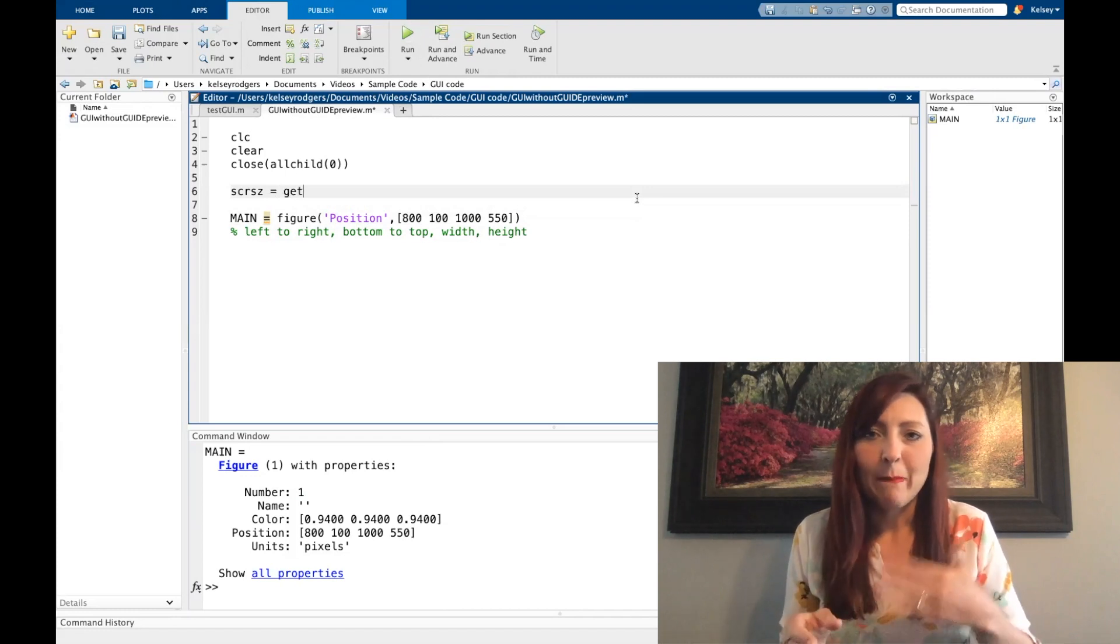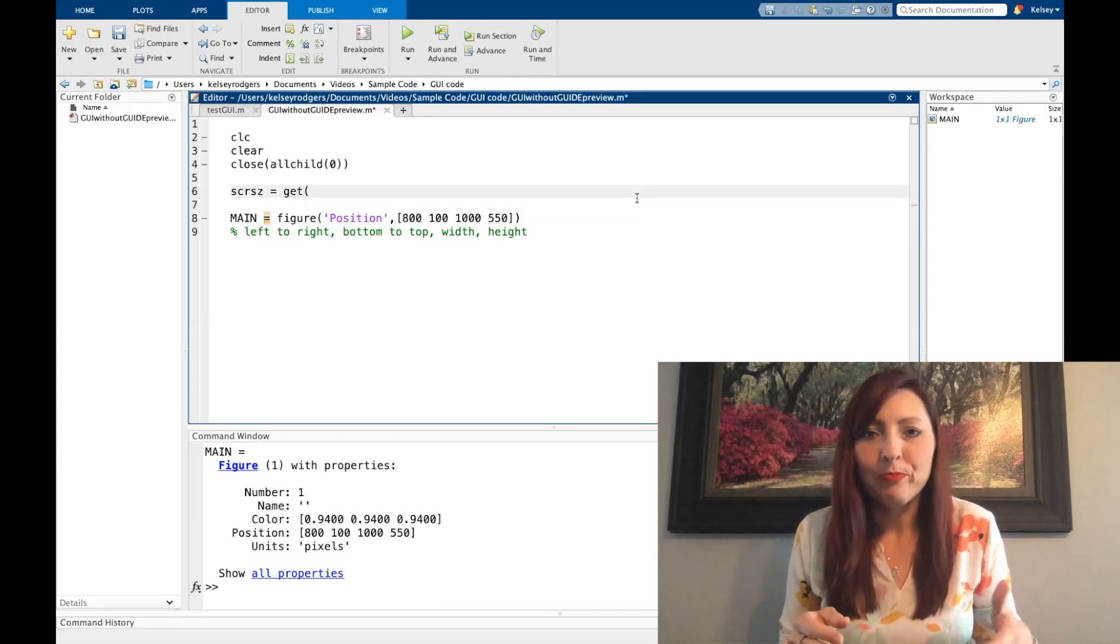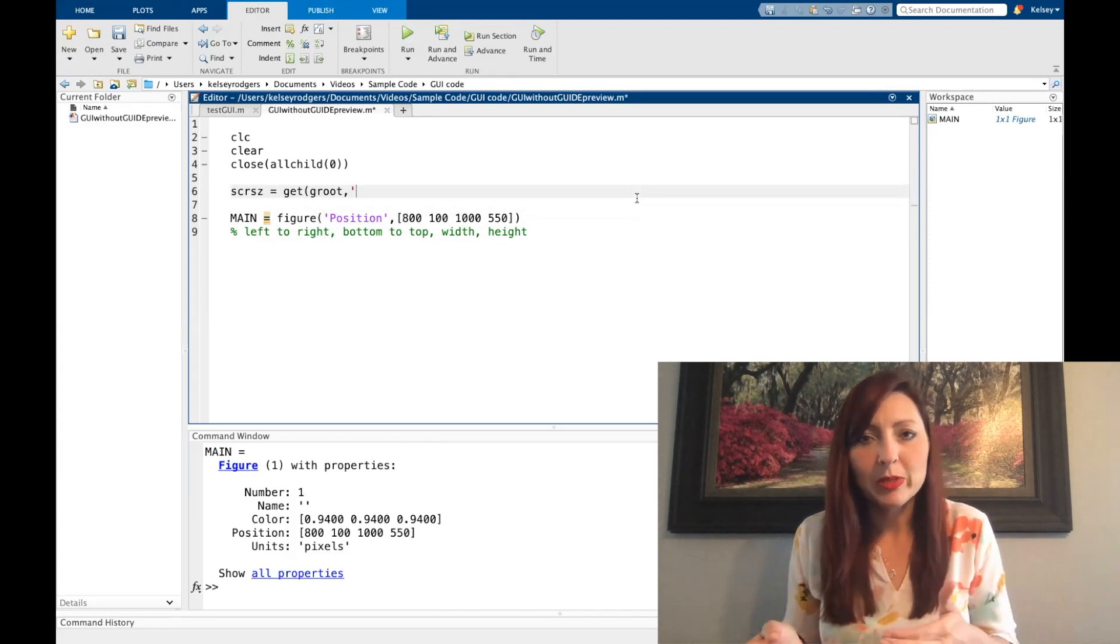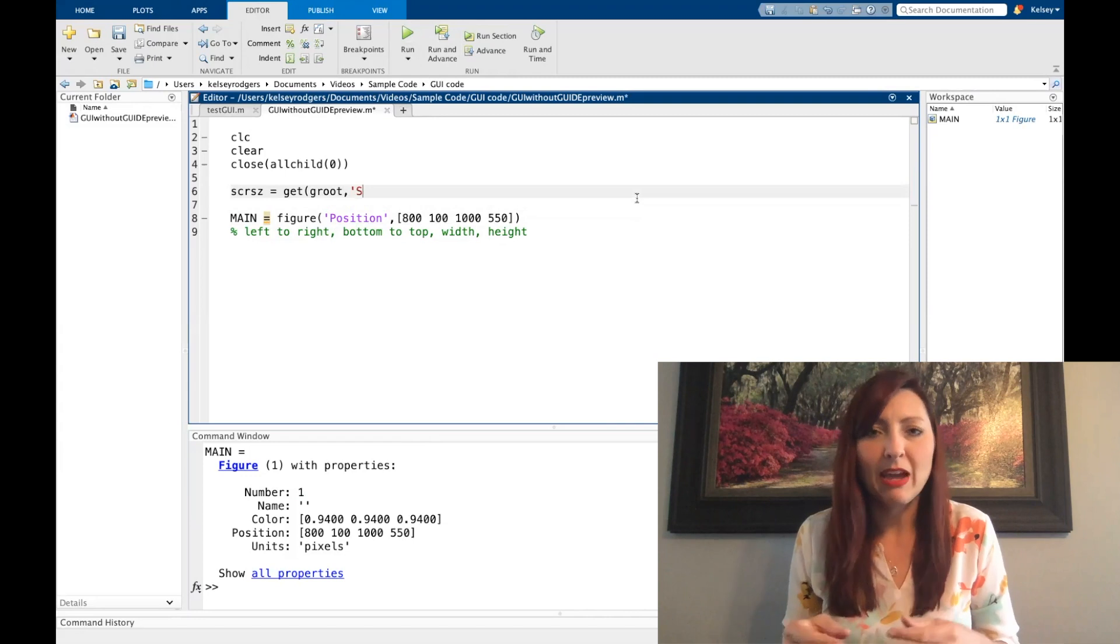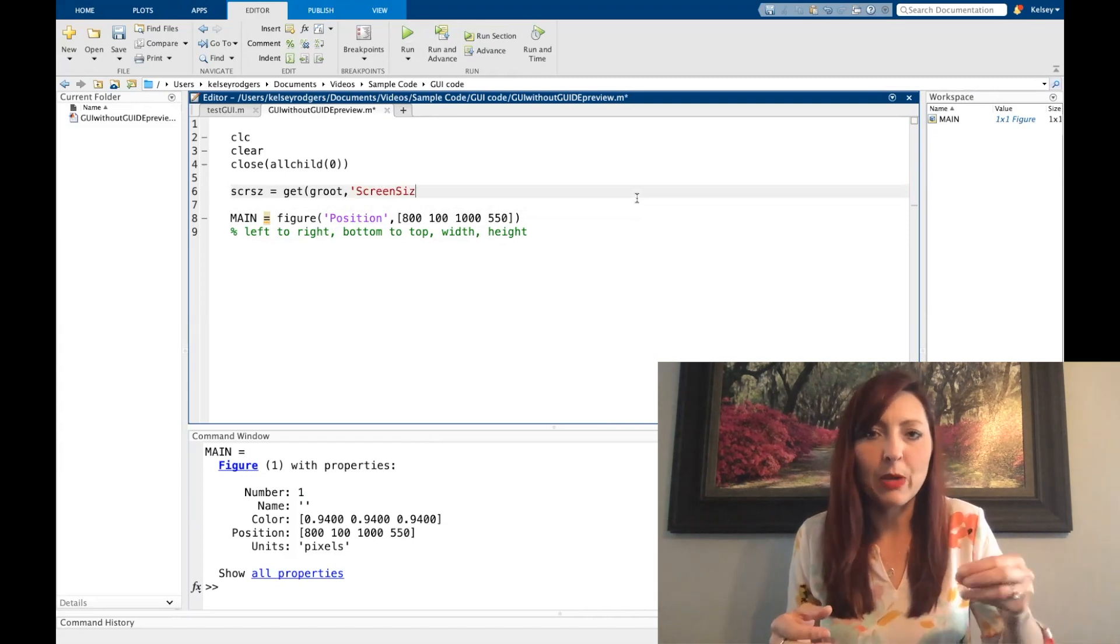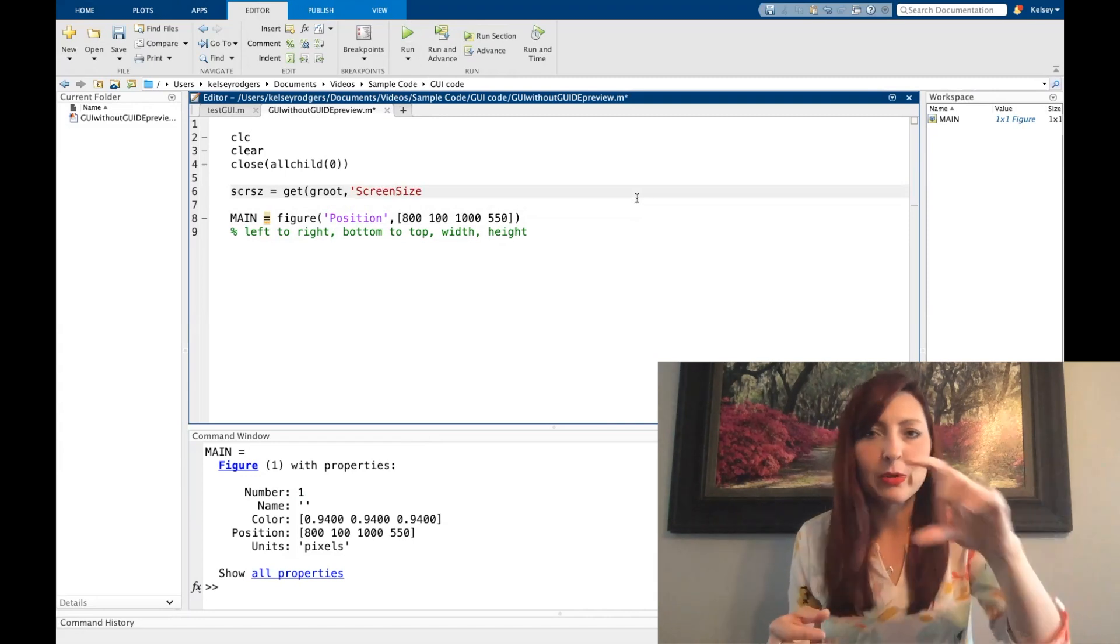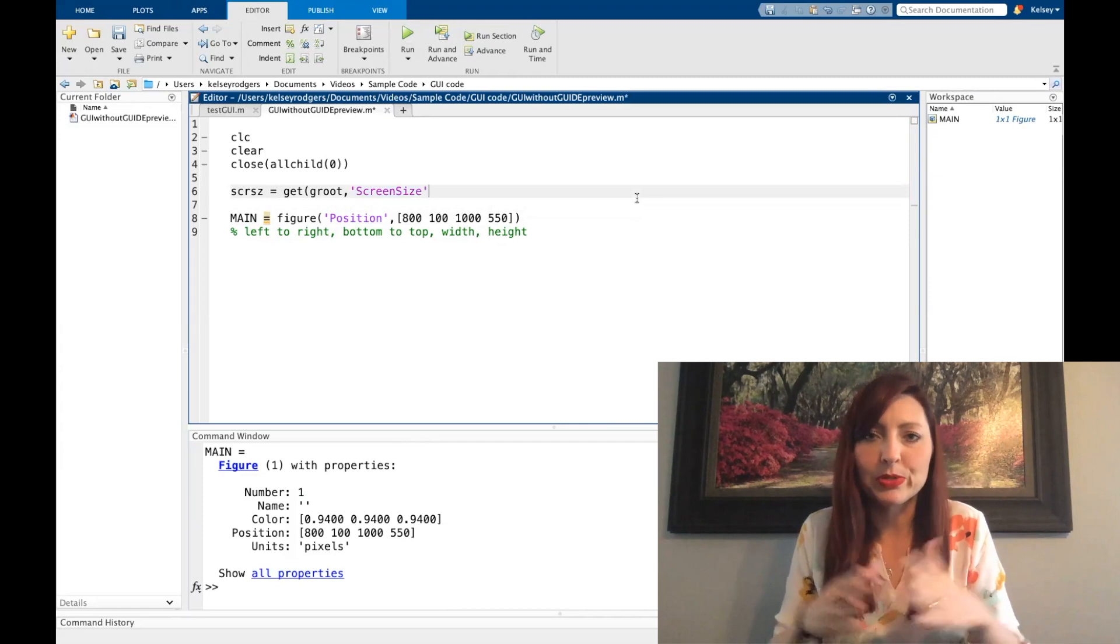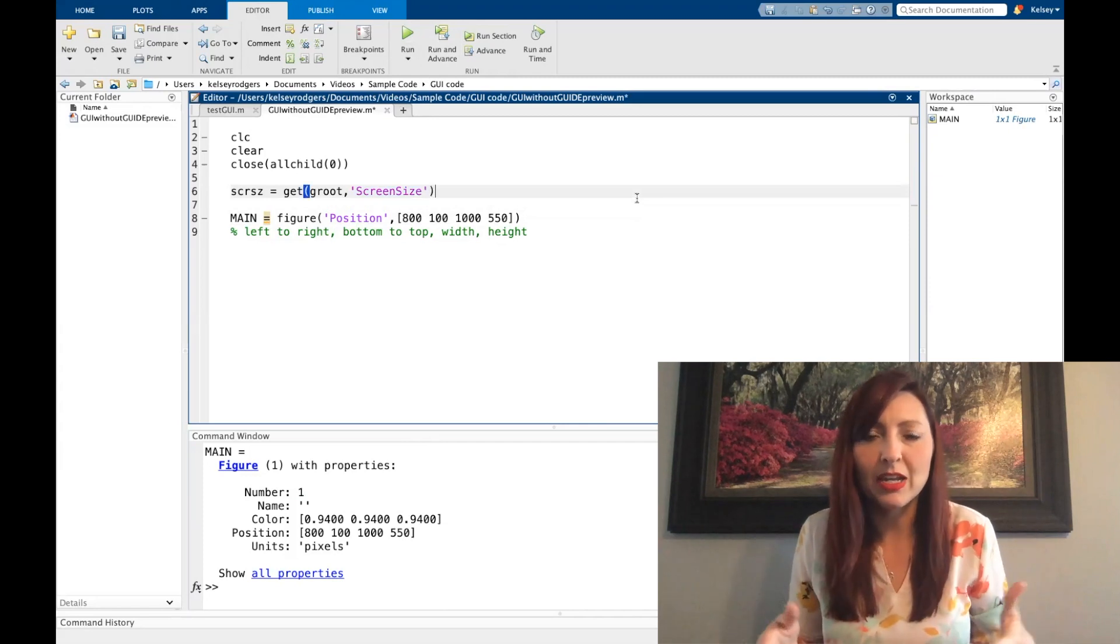And this is all based on pixels right now. Now I could change this to be based on normalized, meaning everything is going to be a percentage. And then that way I'm saying a percentage for a position and percentage of the screen. That's one option.